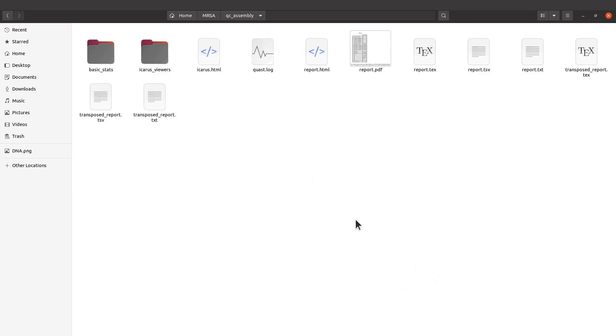Alright, so these are the files we have all of them here. Let's start with the PDF.